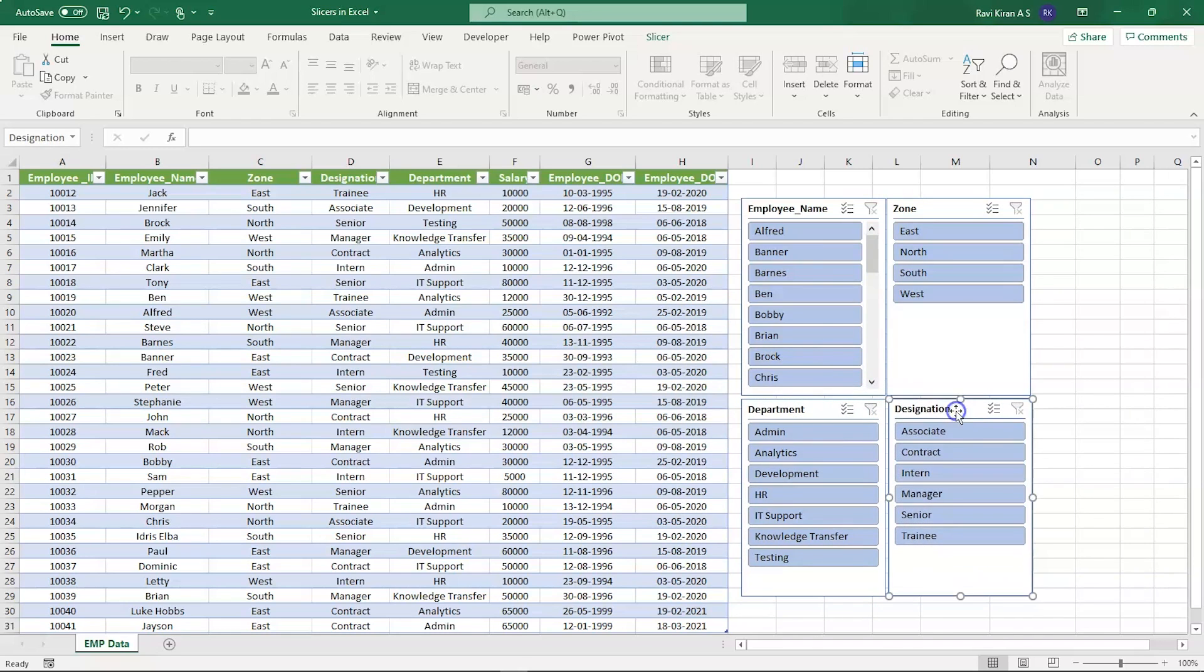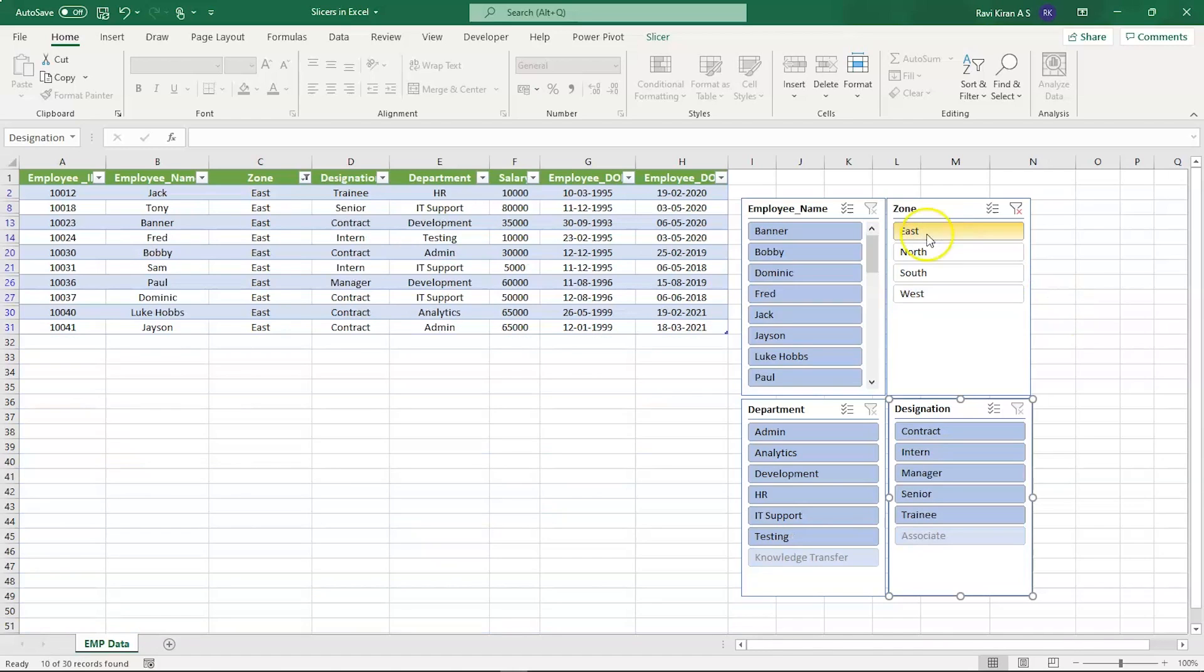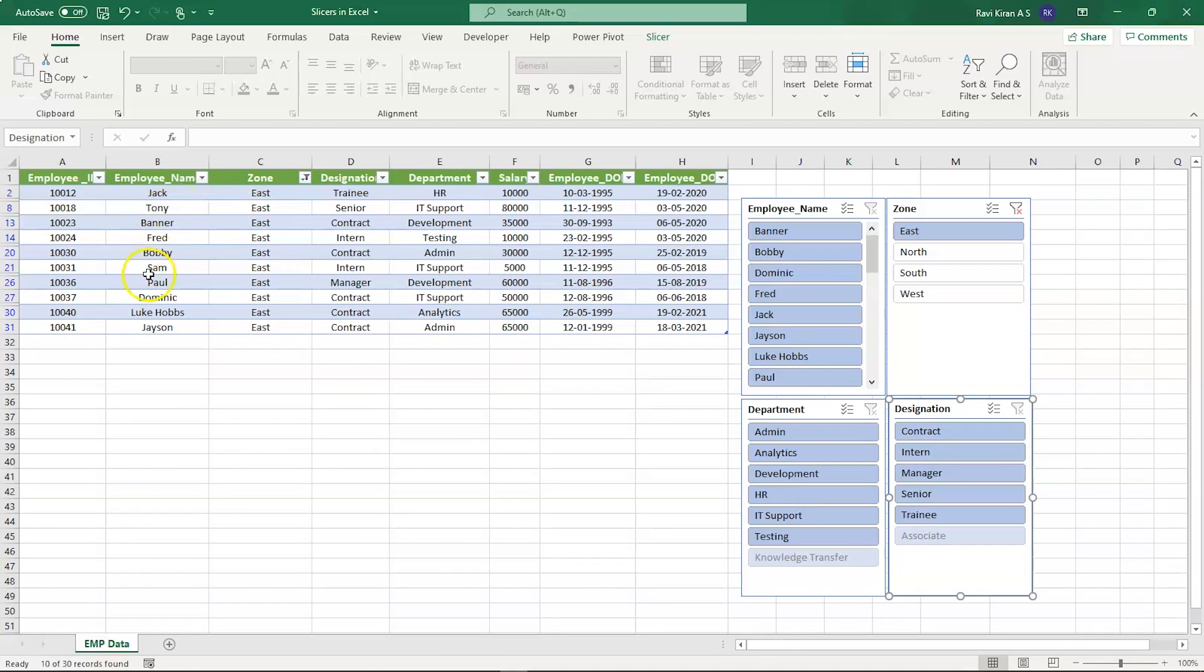Now let us imagine that we want to see or take a look at the employees who are working in the East zone. Then we have all the information displayed on the screen of employees working in the East zone: Jack, Tony, Banner, Fred, etc., and their department, designation, all on one single screen. This really helps you while you're presenting your data in a presentation.